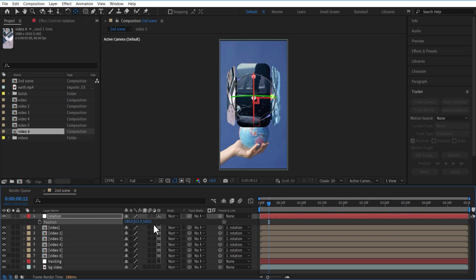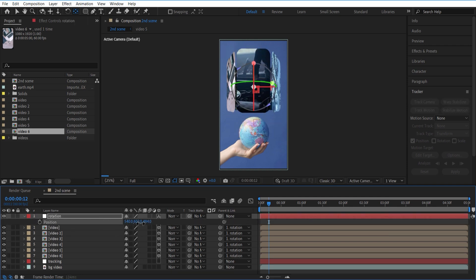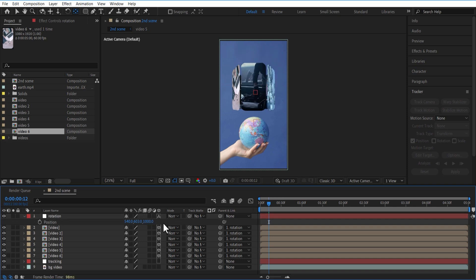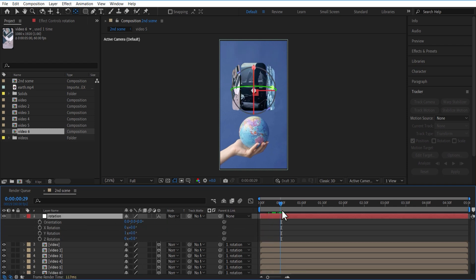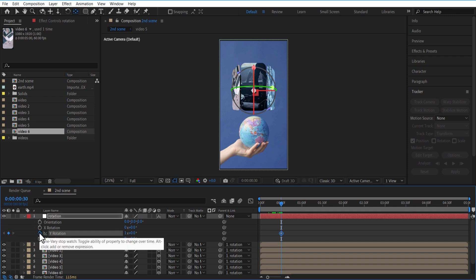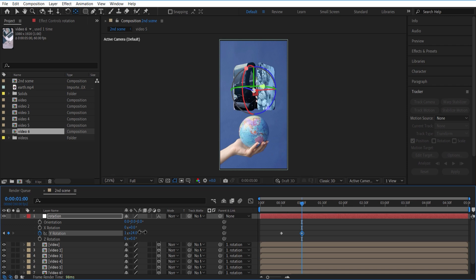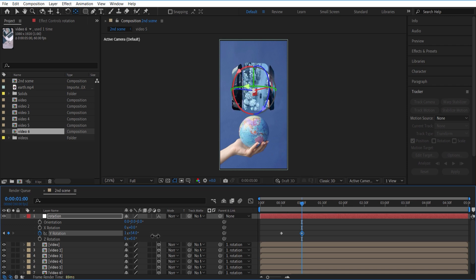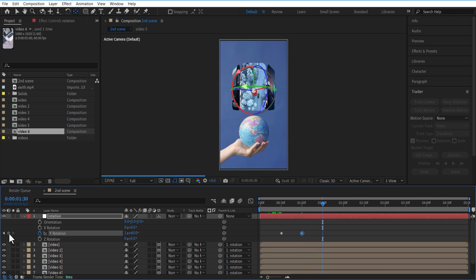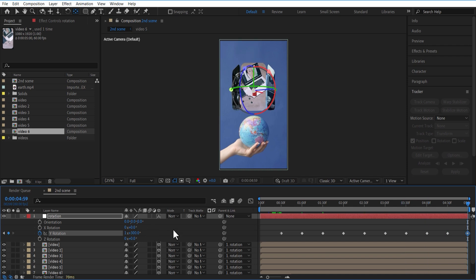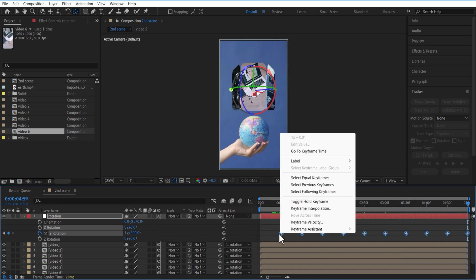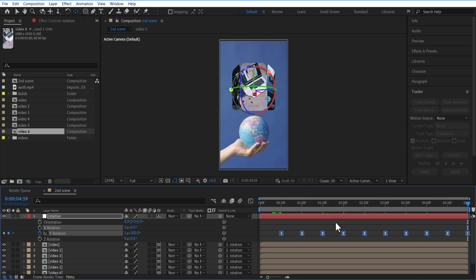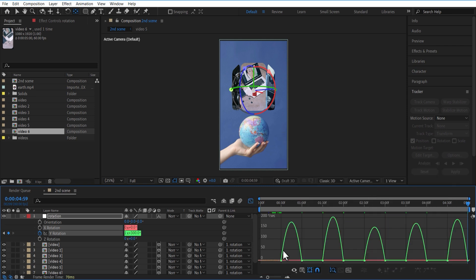Position on top and change Z Axis to 1000. Set keyframe for Y Rotation. Go 5 frames forward and change Y Rotation. Again go 5 frames forward and change Y Rotation. Easy ease all keyframes. Open Graph Editor and adjust the Speed Graph like this.